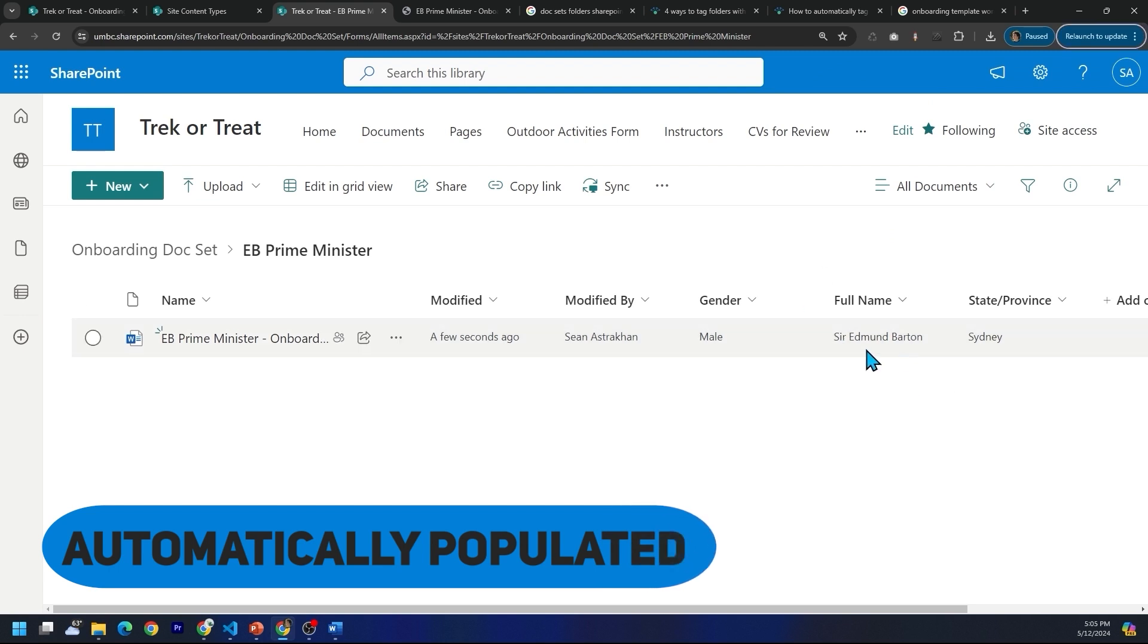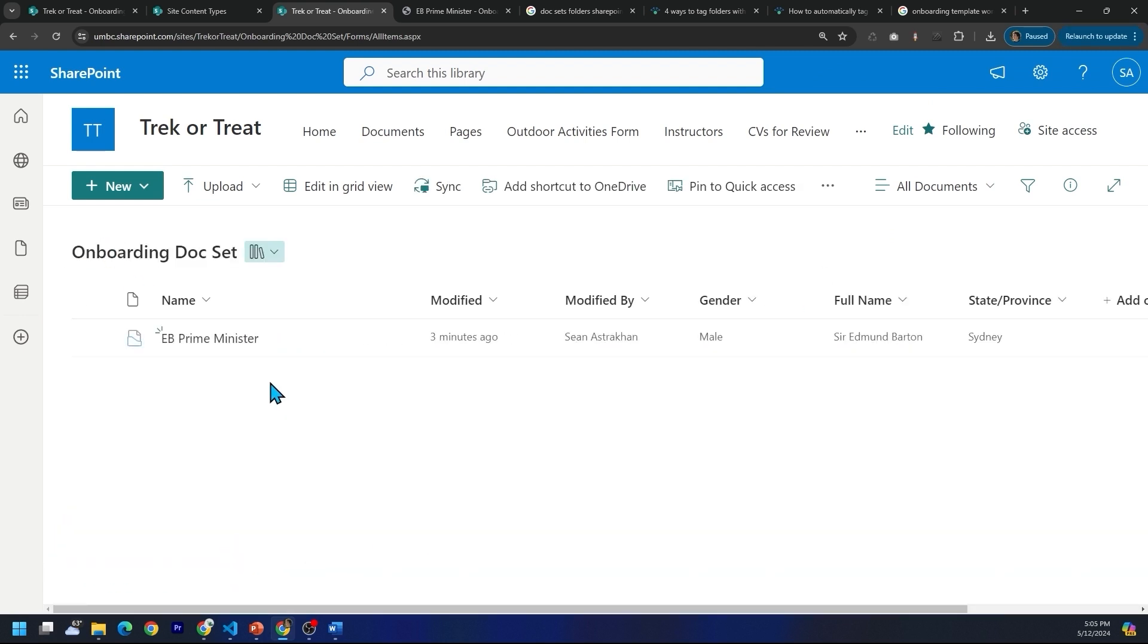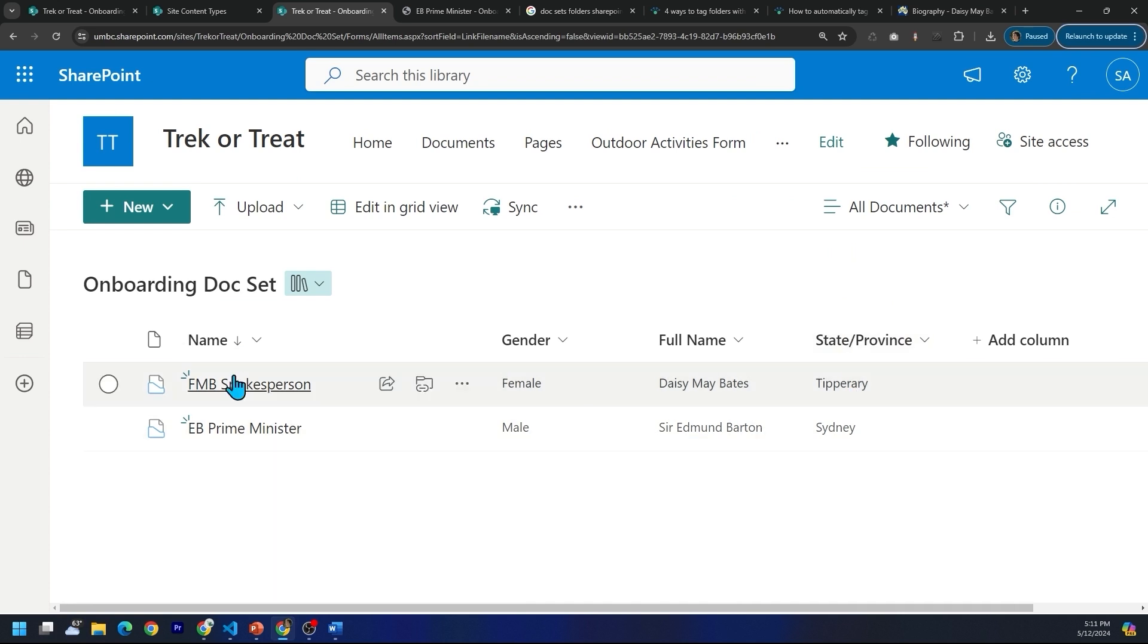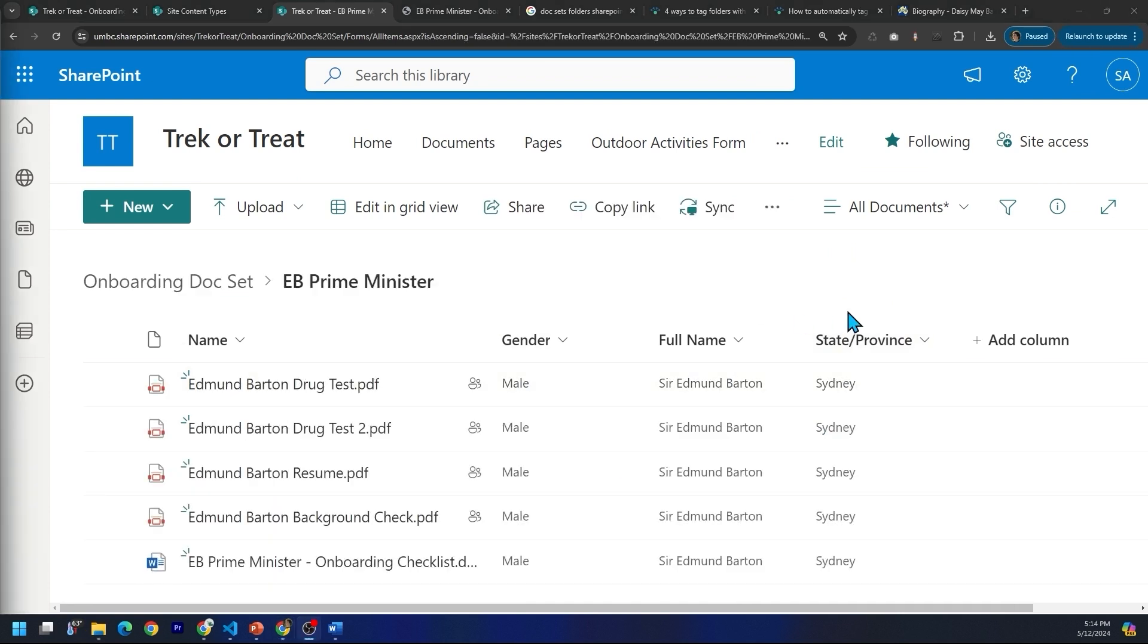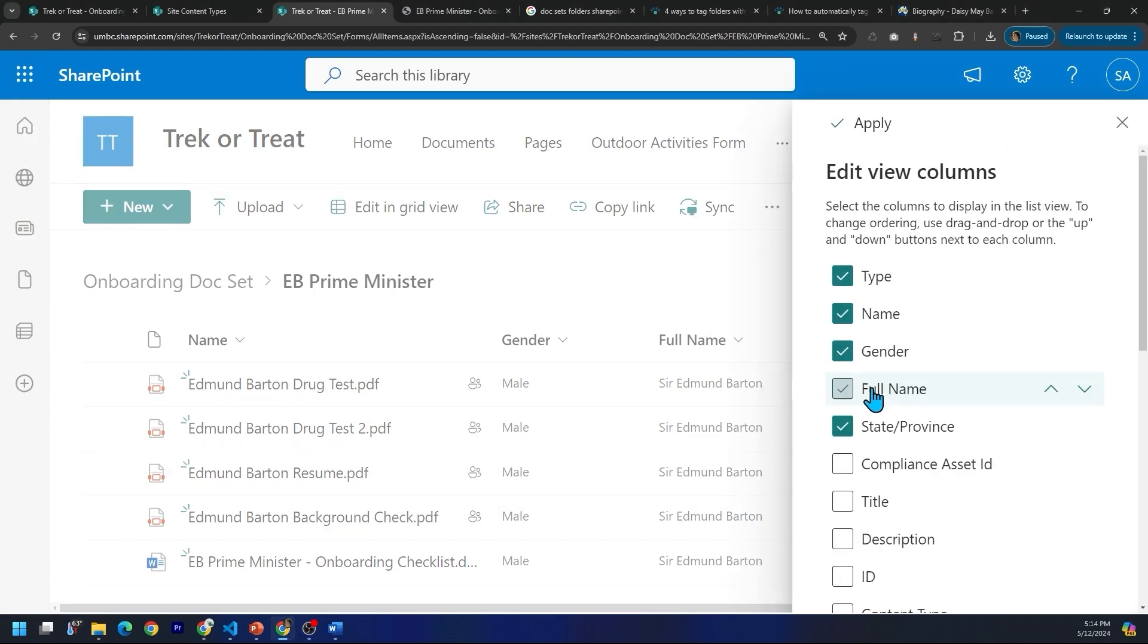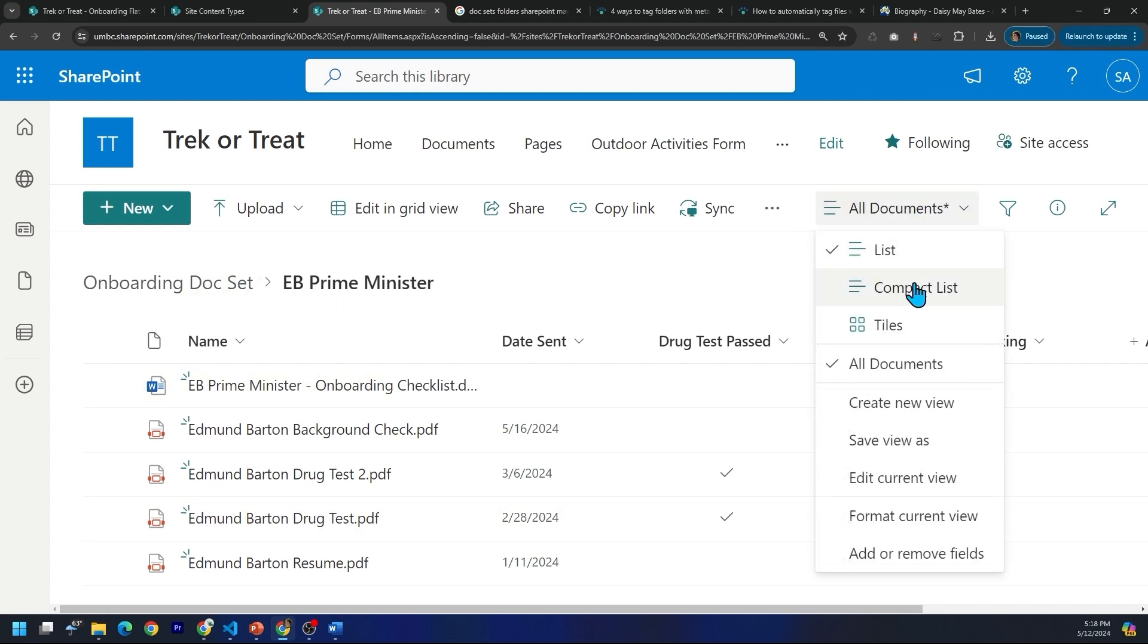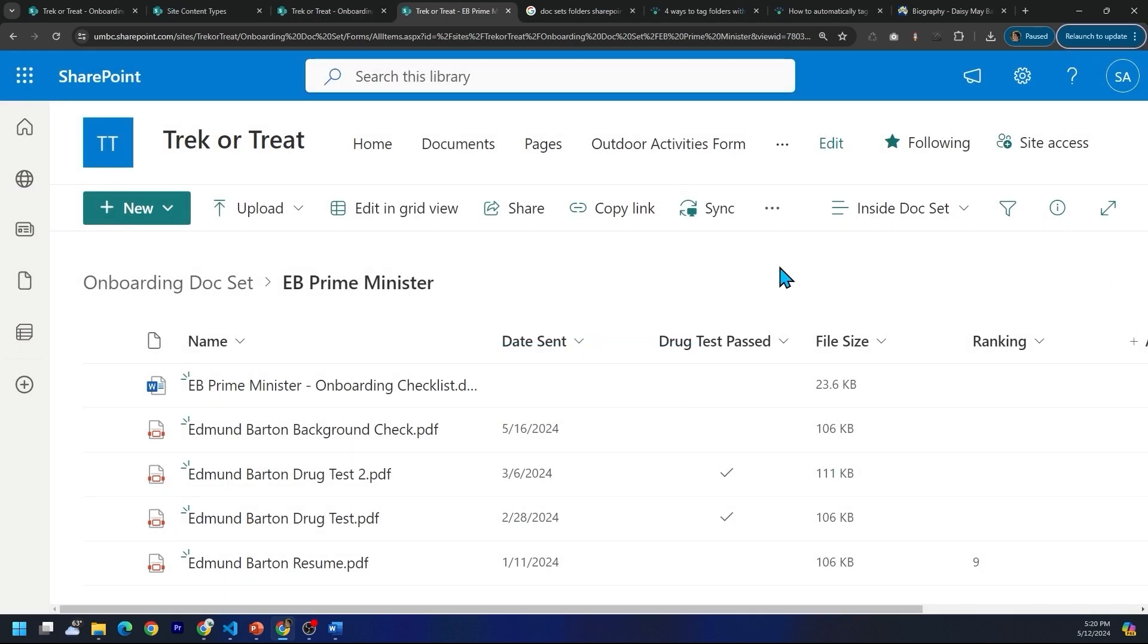But one of my favorite features is I have all my columns here. But these are all the columns I care about high level. When I click into here, let's say I want to see different columns here. So I'm going to change these. So hide some of these. These are the columns we want to see inside of the doc set or folder. So I'm going to save these and click save.